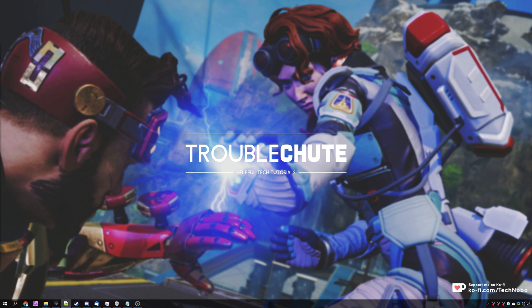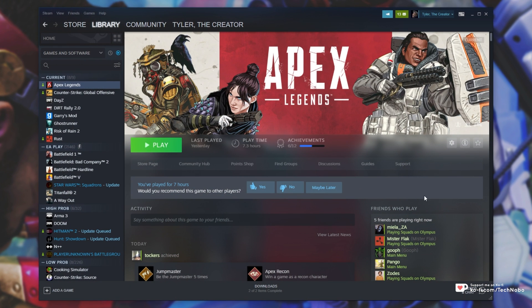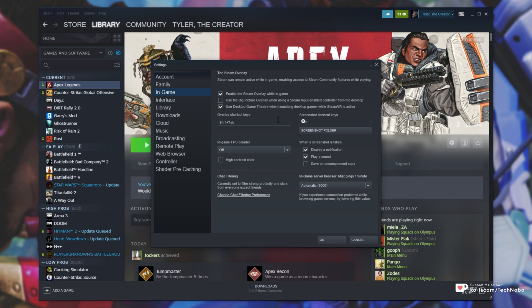So first of all, close the game if it's running, then head across to Steam, and then in the top left hit Steam, followed by Settings. Then head across to the in-game tab, and once we're here, choose the location for the in-game FPS counter.